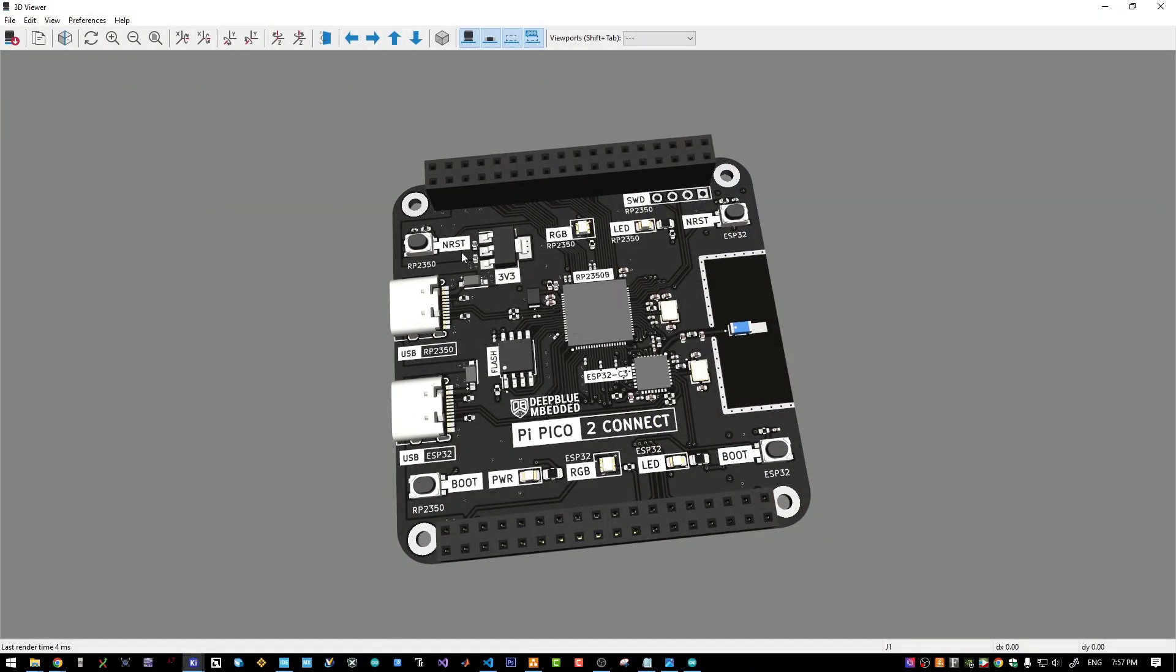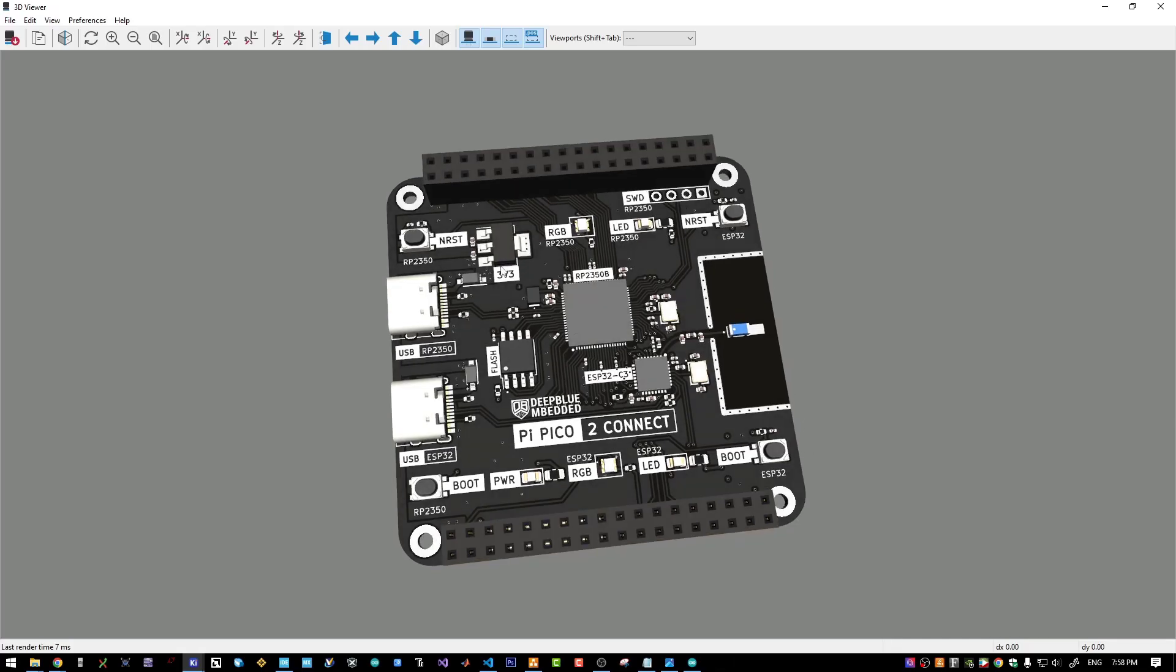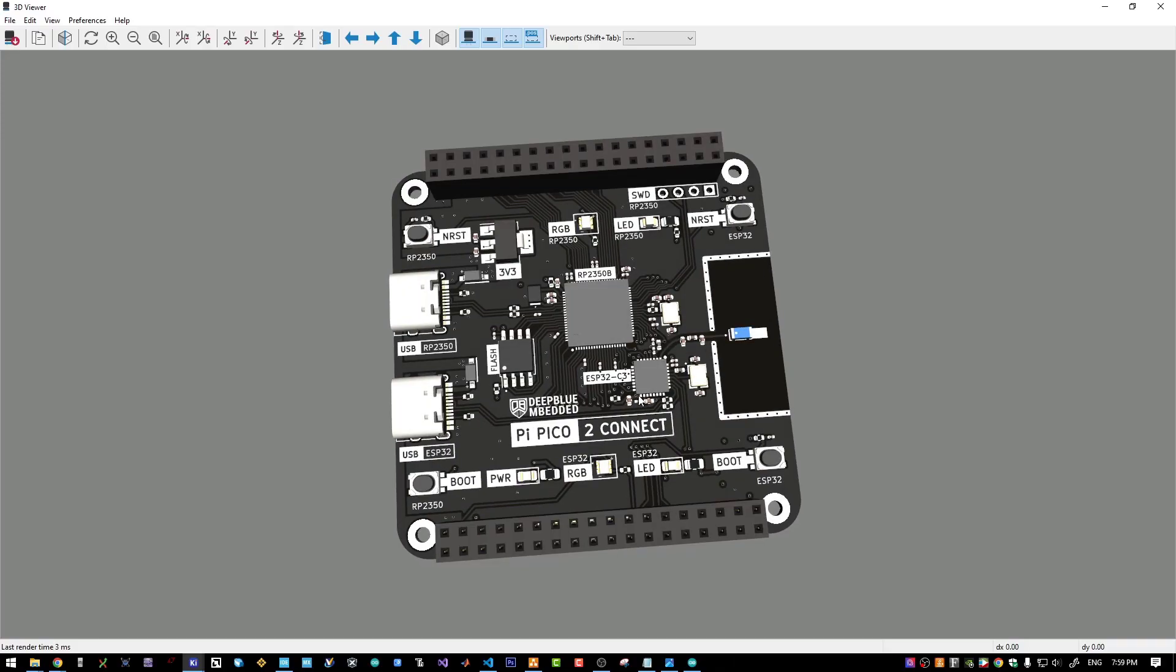This project started as an RP2350 dev board, then I have included this ESP32C3 for wireless connectivity. Since I'm already paying for the PCB assembly setup fees, adding this ESP32 with the supporting passives did only increase the BOM cost by a few more bucks and we can still use it as a standalone ESP32 dev board.